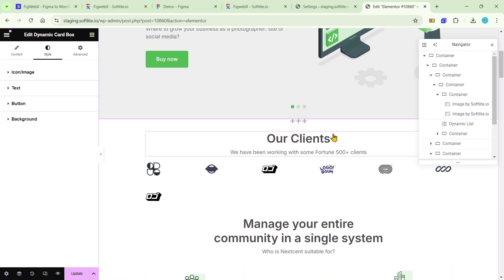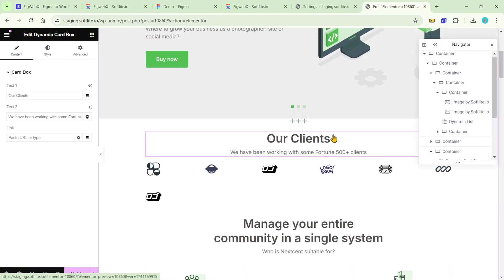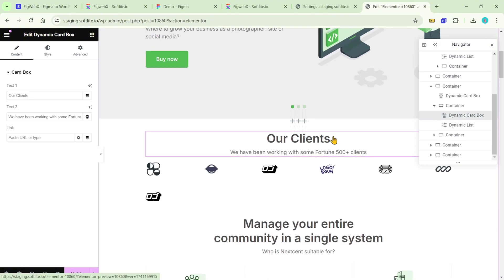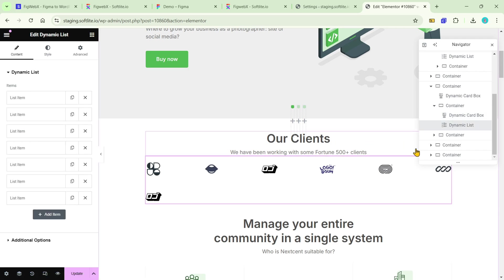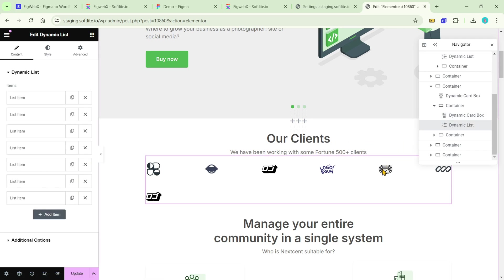In the following section, we will once again encounter the card box and a dynamic list widget designed for an image repeater.